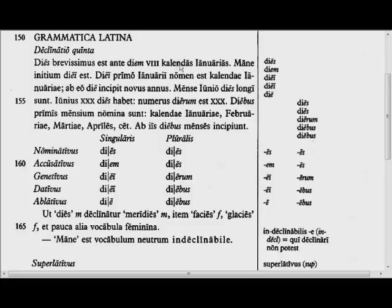'Calendae' is always a plural noun in the first declension. So 'calendae,' 'calendarum,' 'calendis,' 'calendas' would be the declension, or the beginning of it. And 'January's calends' is how you translate it.